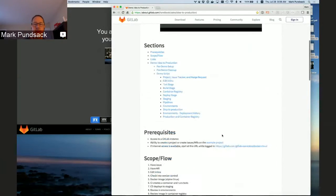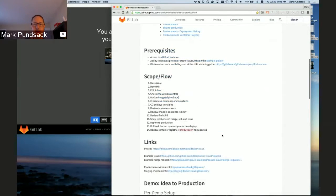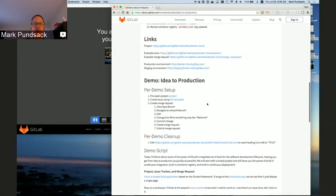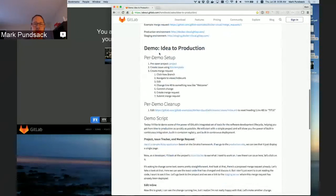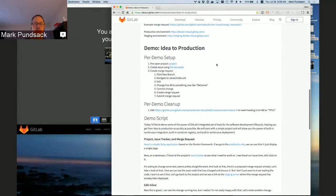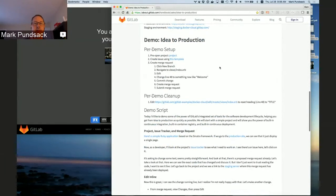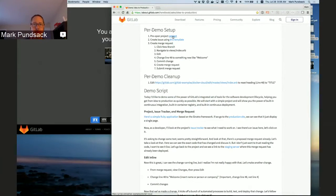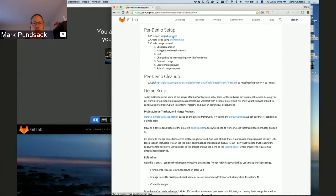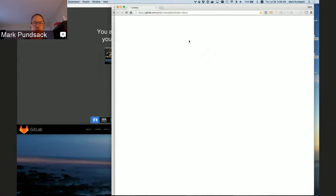Down here in the actual demo section, there's the per-demo setup — this is what I wanted to show. I wouldn't show a customer, but I will show you guys. The first step is to open up the project in a new window. This is the main thing I will be focusing on with the customer.